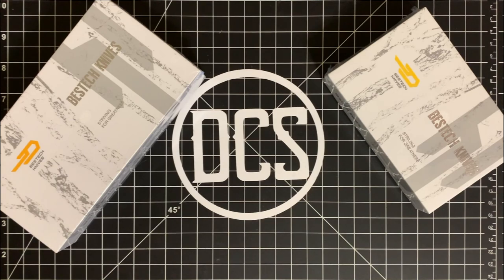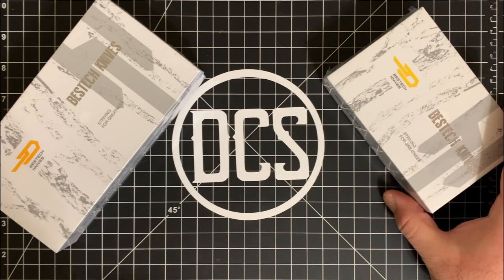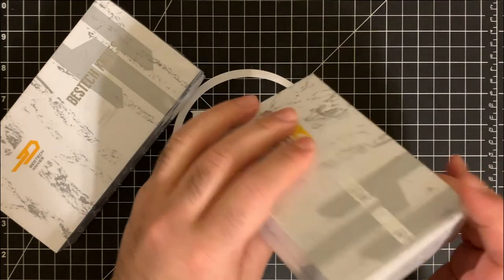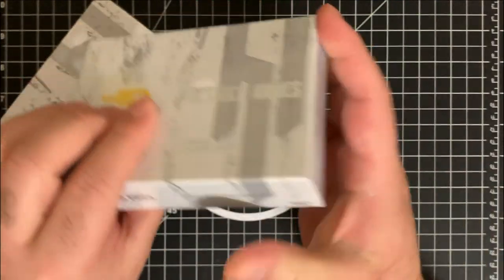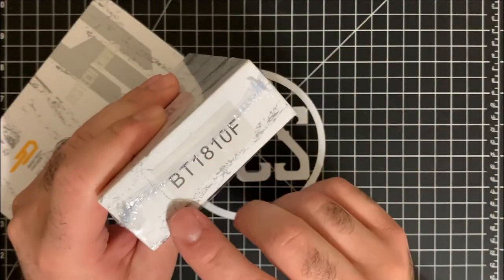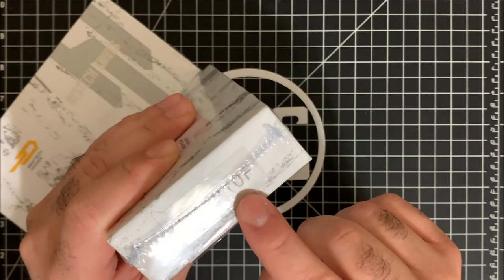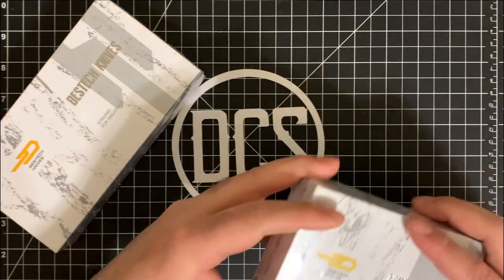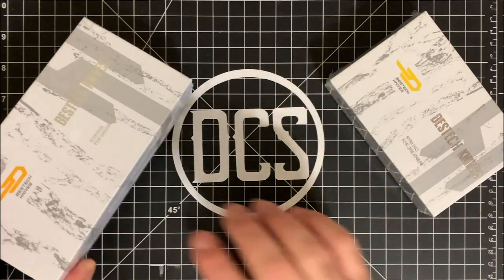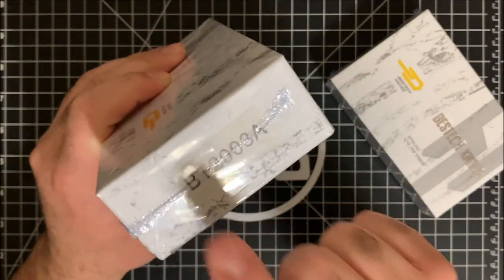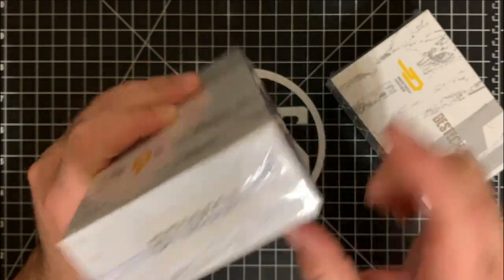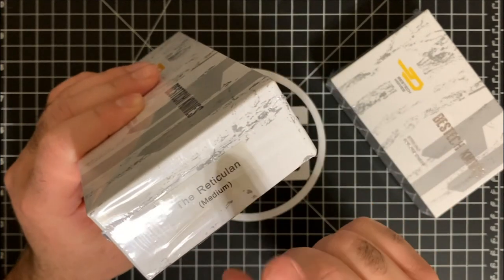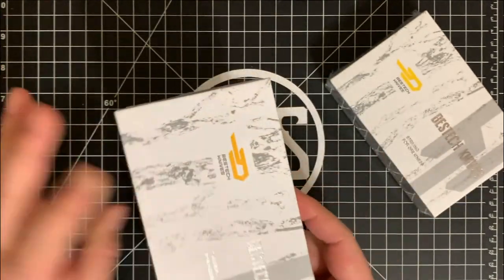In this particular case, I'm talking about the Elijah Isham design, the reticulant. This particular one that I have is BT1810F as a designation. And for the first time on the channel, I'm actually unveiling BT2003A, which is the medium size reticulant.